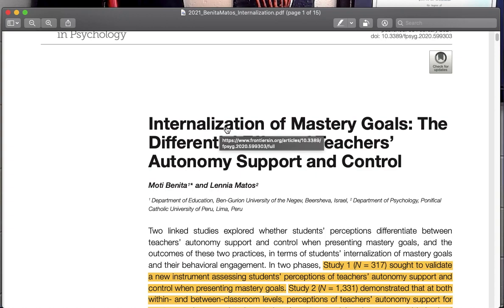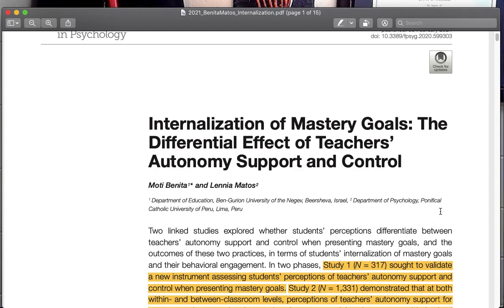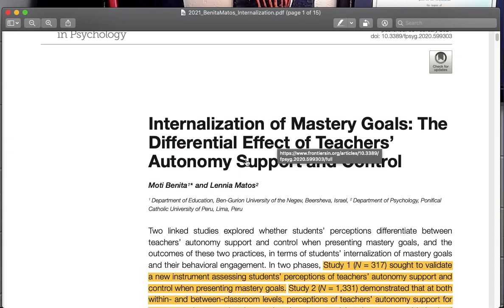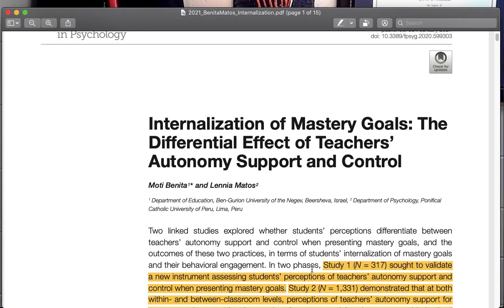Internalization means it's taken on within a person, so the person takes this on as their own intrinsic goal of mastery goals. Mastery being really not just learning a topic or learning a skill, but mastering that skill, so this is as far as you can go with development. And so what's a differential effect of teachers' autonomy, support, and control? So if a teacher is supportive of those students or controlling those students, what best leads to mastery or their internalization of mastery?